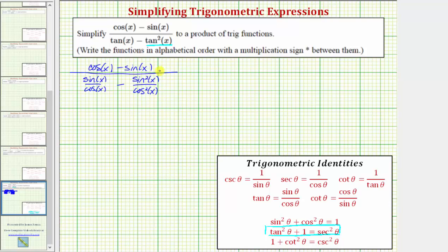Now we have a complex fraction because we have a fraction that contains fractions in the denominator. One way to simplify a complex fraction is to multiply the top and bottom by the least common denominator of all the fractions. This eliminates the fractions from the top and the bottom.